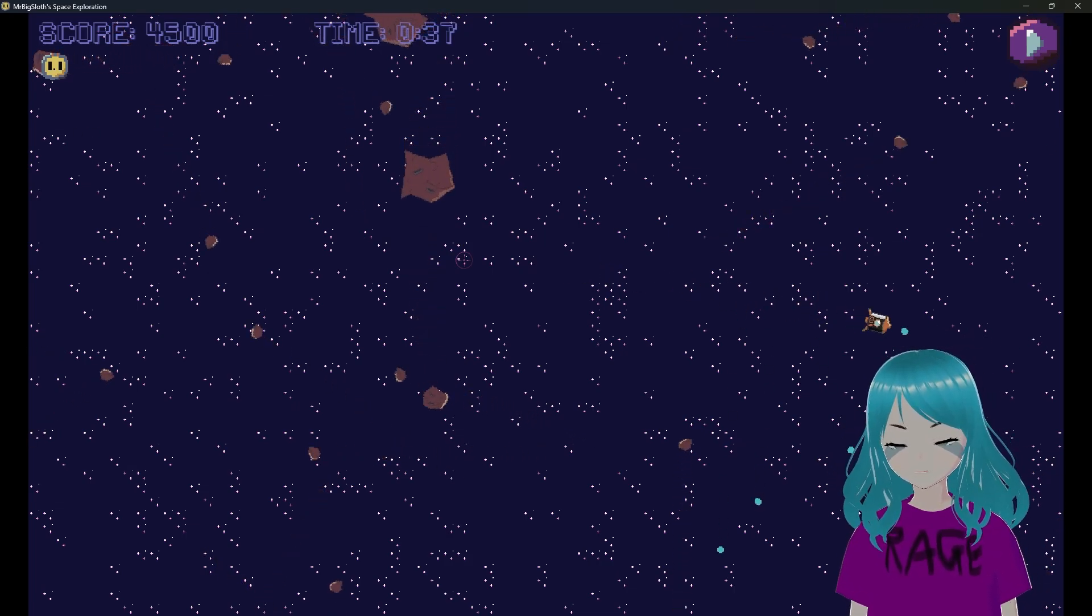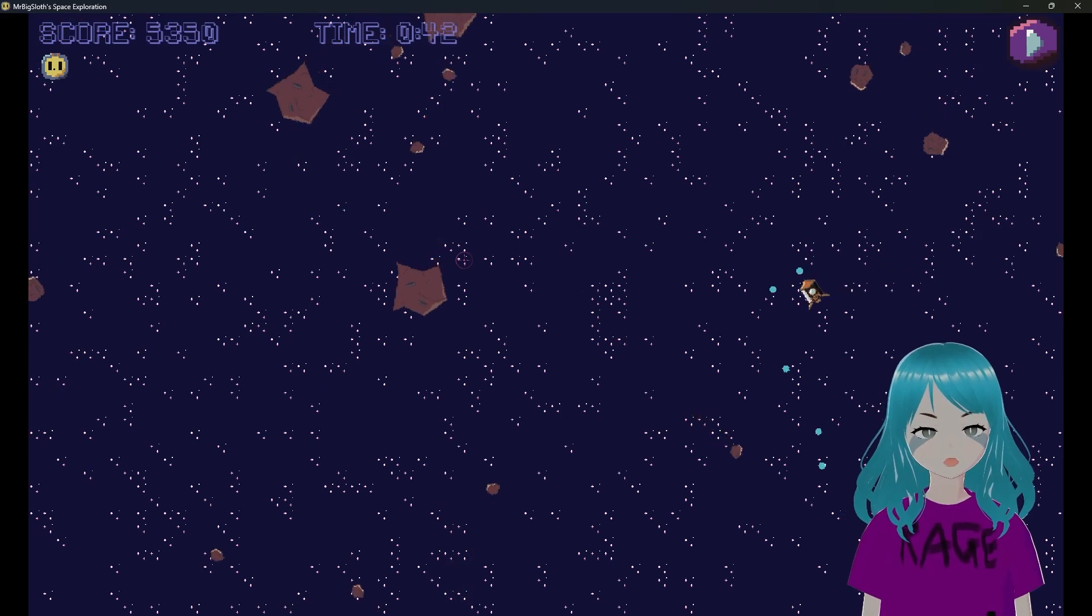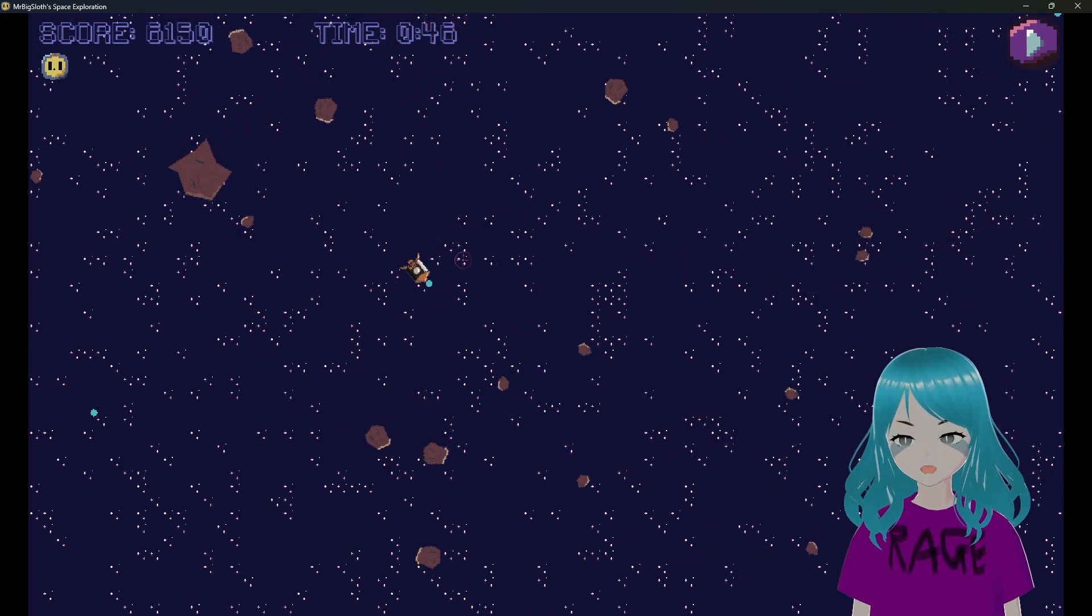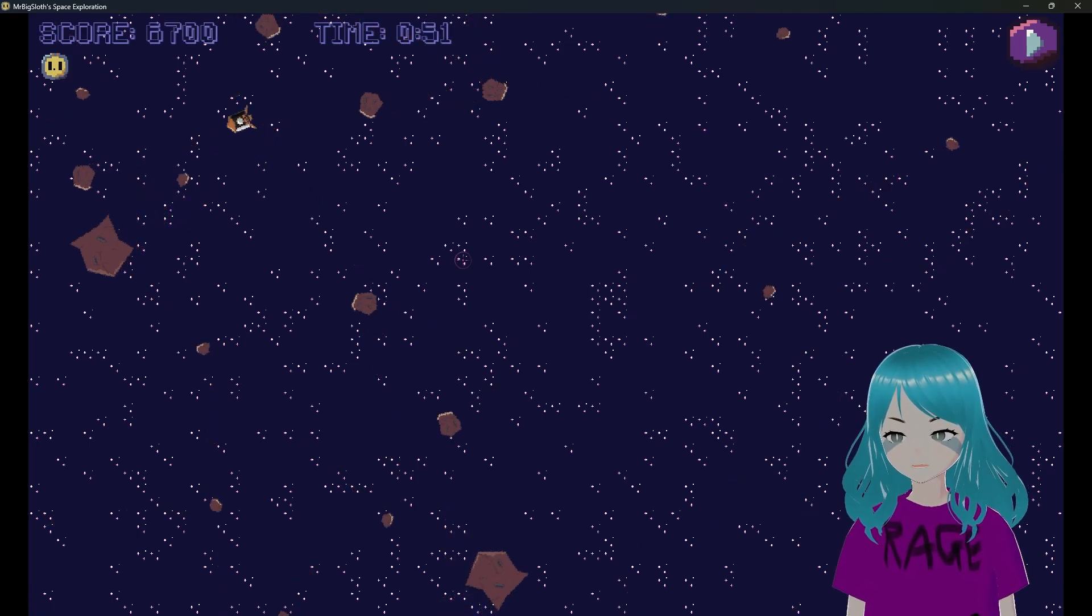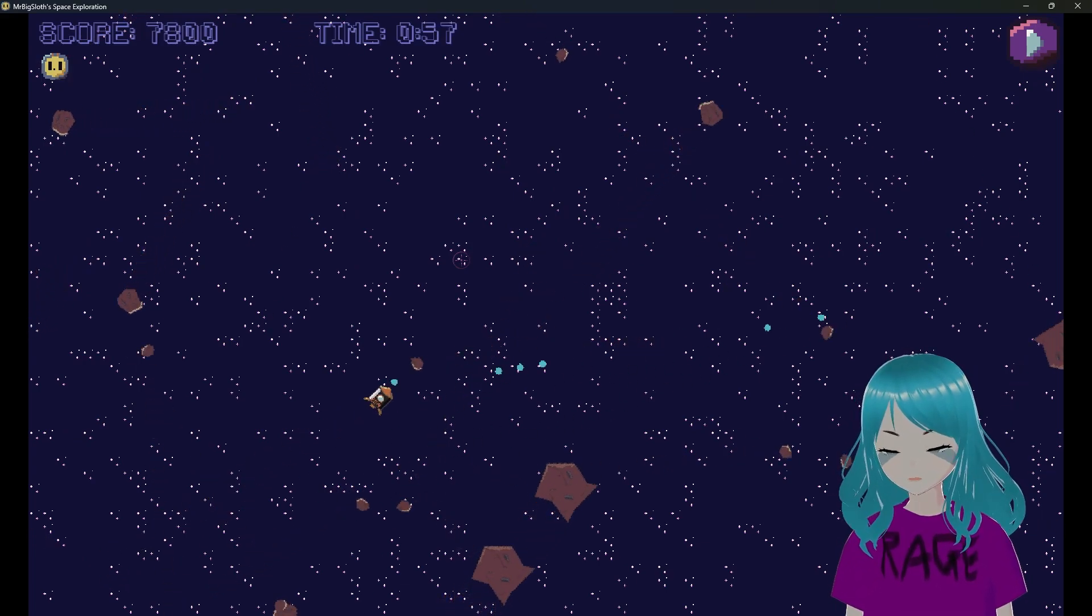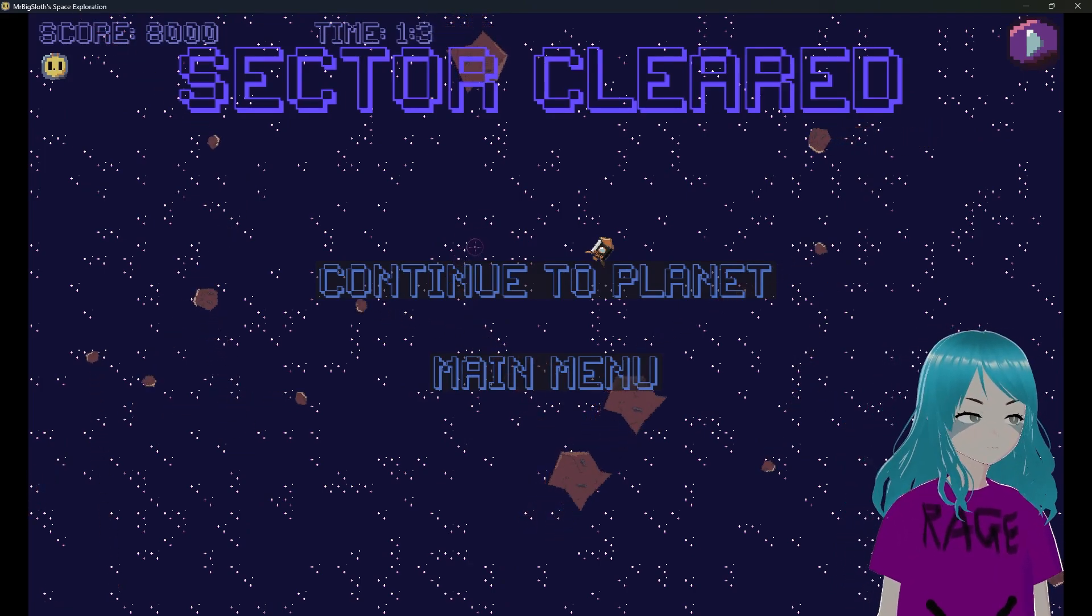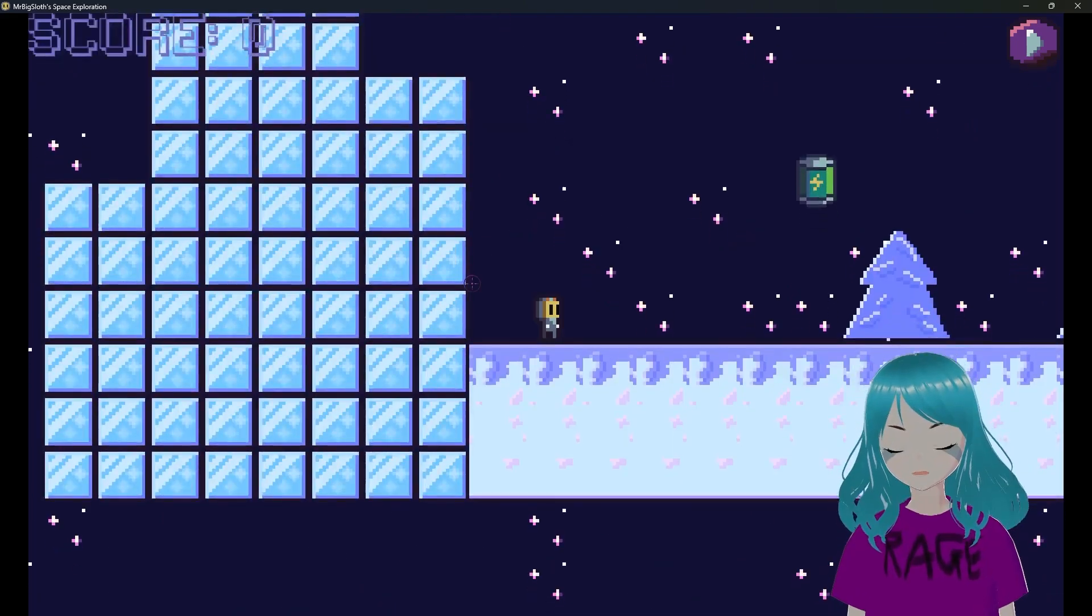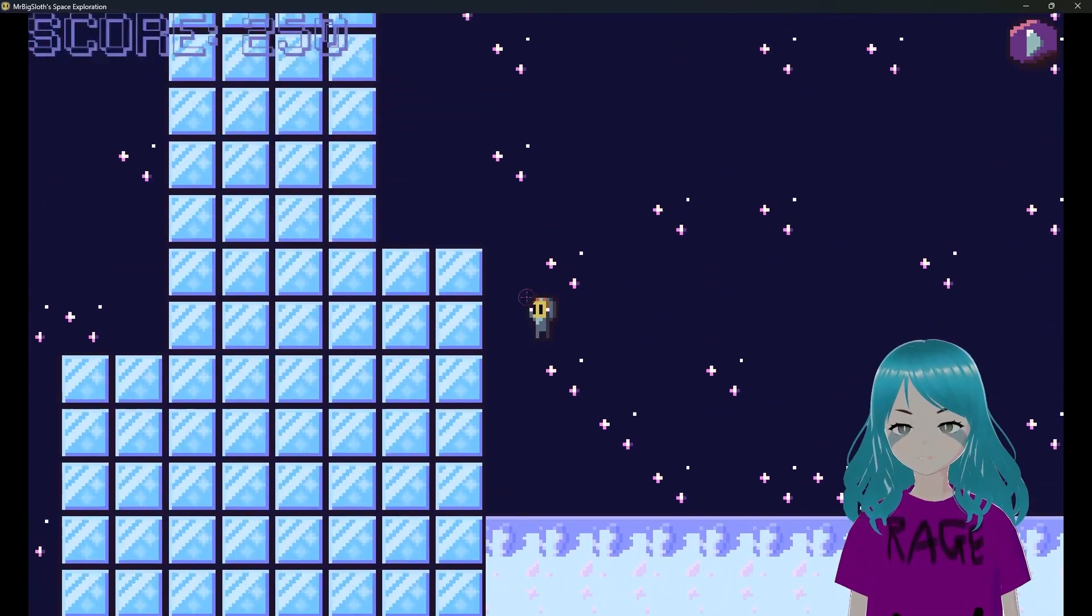Let's see if I can beat my high score. I'm already lasting longer I'm pretty sure. It's pretty awkward because you keep switching from different screens and the controls are just a little bit off. Not in a bad way, it's just sort of really really flowy. Oh wait, I beat the level! Sector cleared, continue to planet.